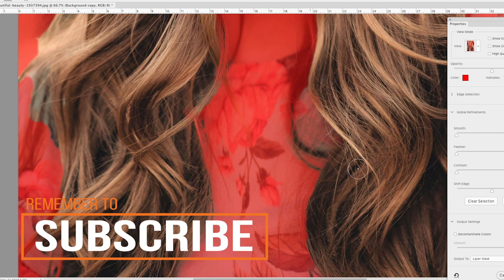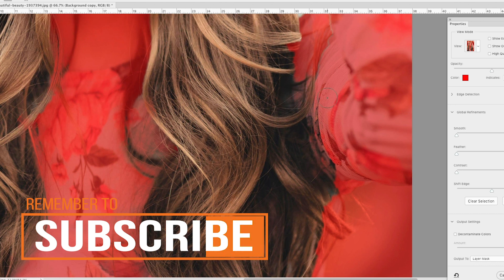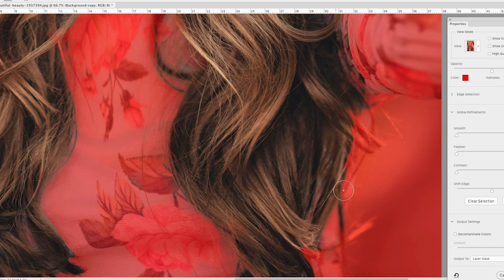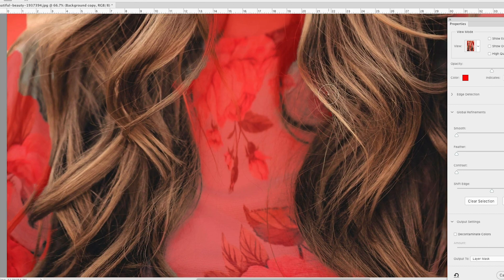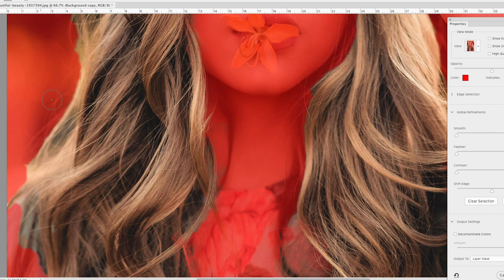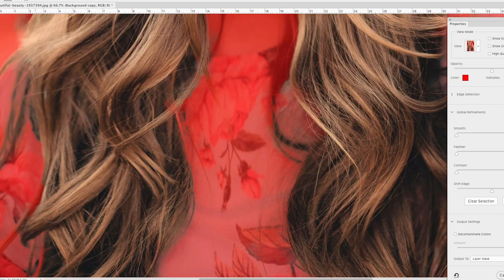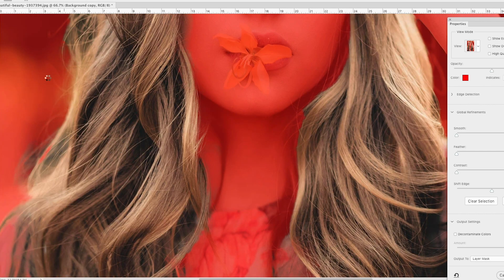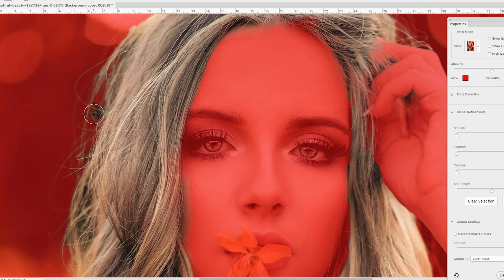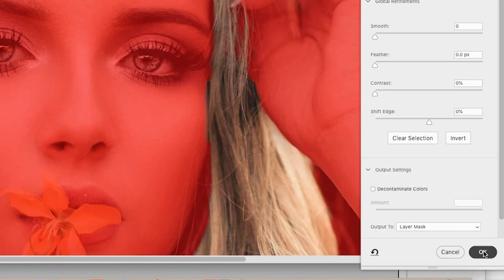And again, this really comes down to how much time are you going to put into this? You know, this is a job for a client, you might spend a couple hours. If this is just a quick little picture that you're doing for fun, then you might do it quickly. You could spend as little or as much time as you want to make this selection absolutely perfect. I'm happy with this. I'm going to click okay. And we've made our selection.